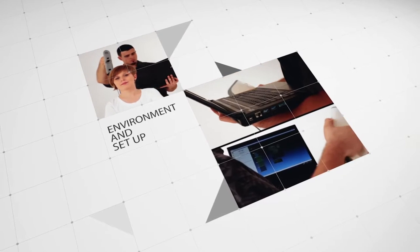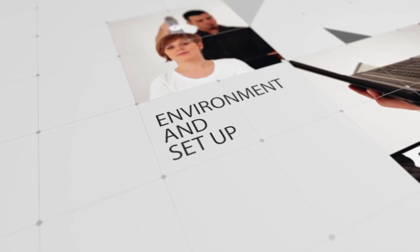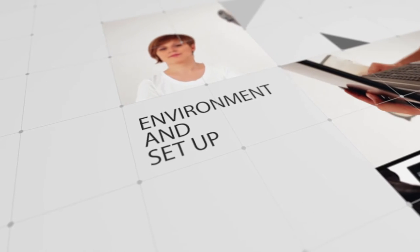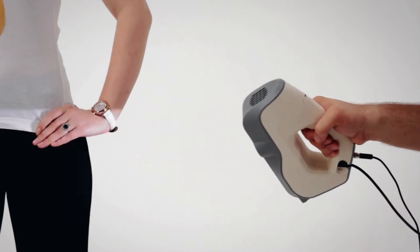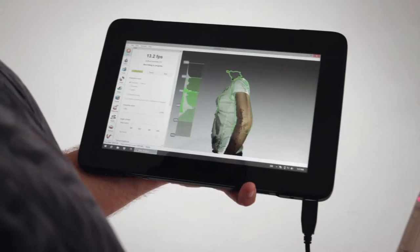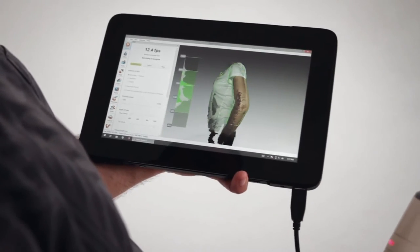As long as you know how to set up an optimal environment for scanning and follow our recommendations, you will be able to get a great model after only several minutes of scanning and processing.